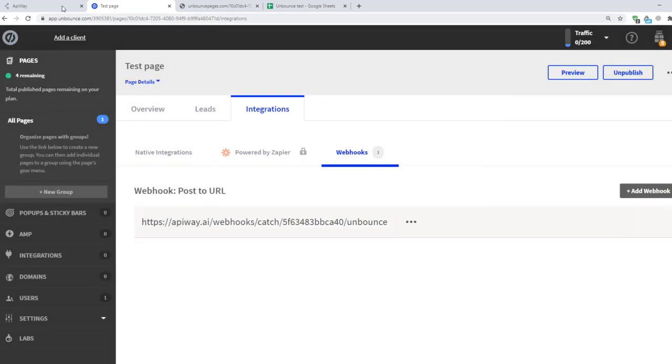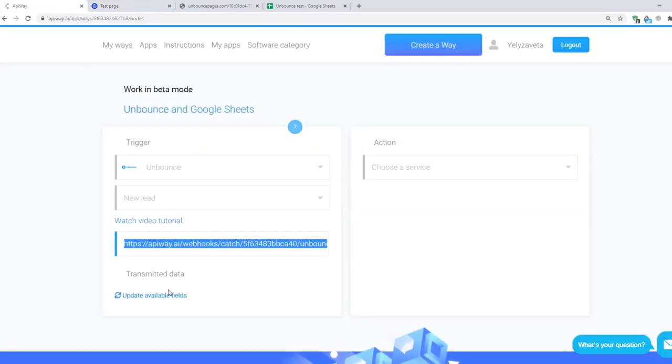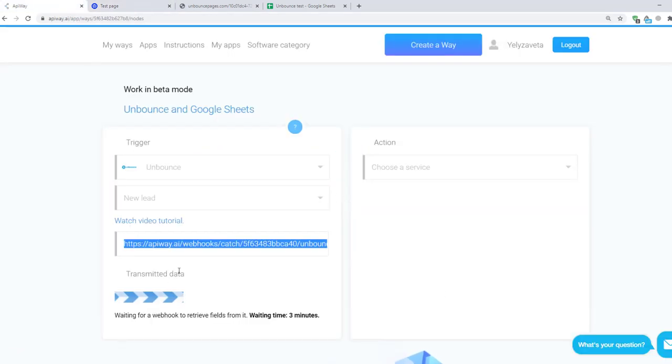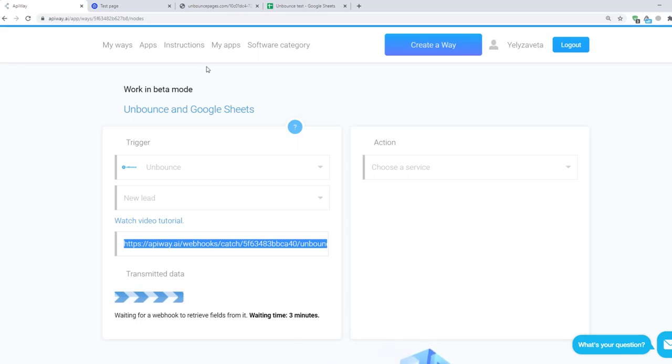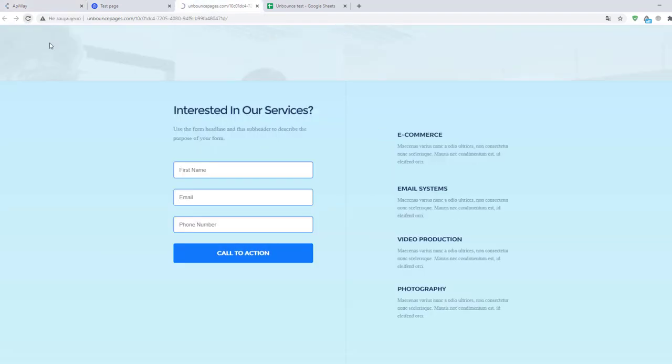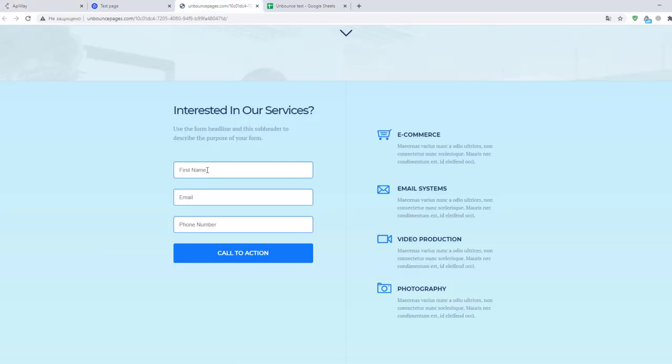Next go to AppiWay and click Update Available Fields. Now you have three minutes to complete the contact form on your page. It will be the test data which will teach the service to receive the information. I go to my form and complete it.